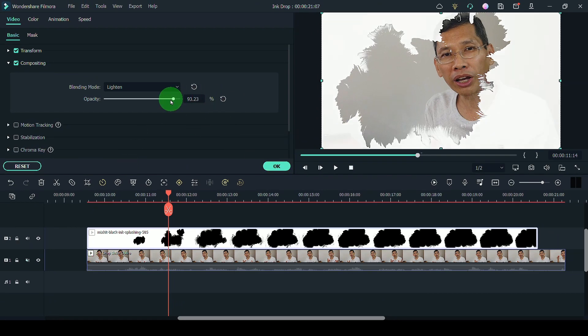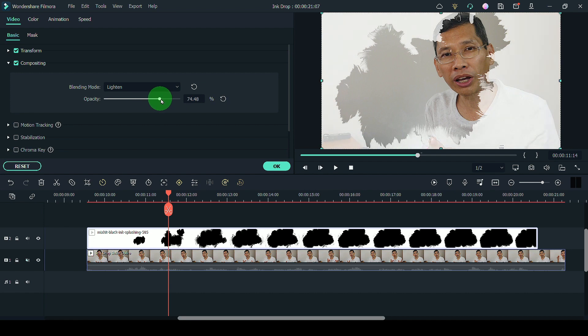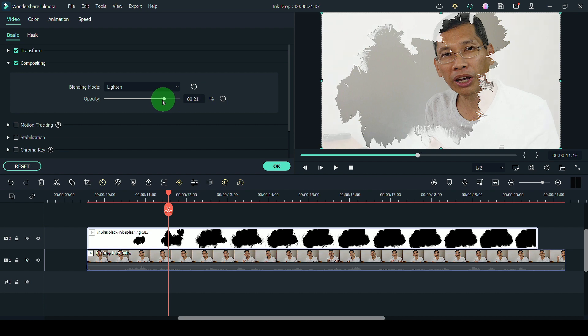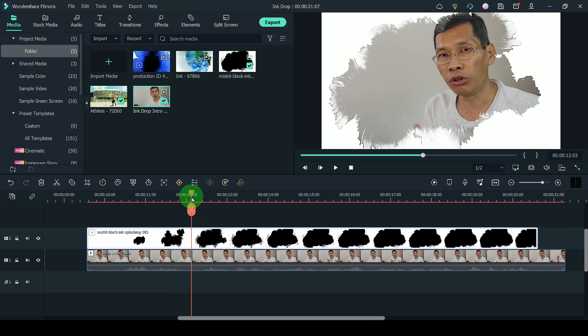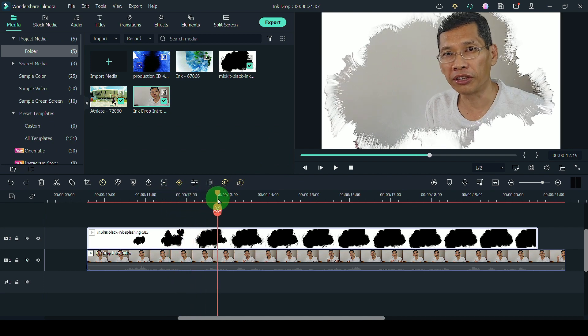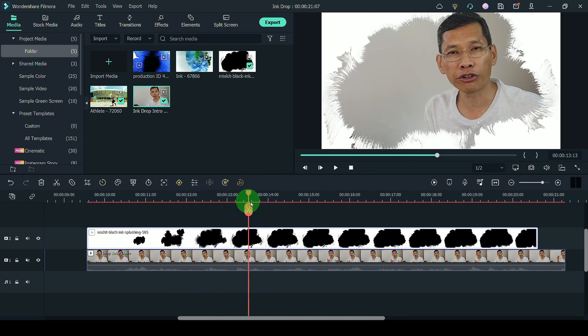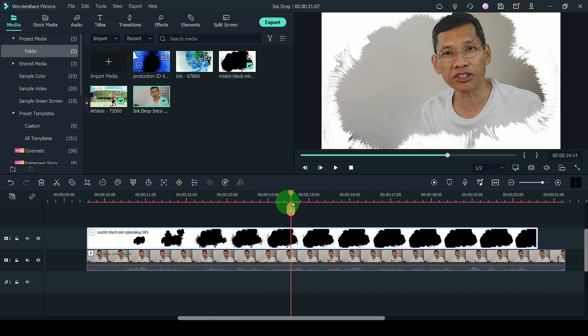Now you can adjust the opacity depending on the clip that you have. Some clips are alright at 100%. Some clips you may want to tone it down slightly. It is up to you. I'm just going to leave that at 100% for this effect.